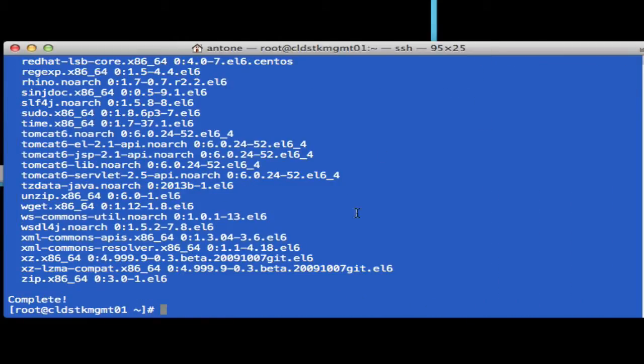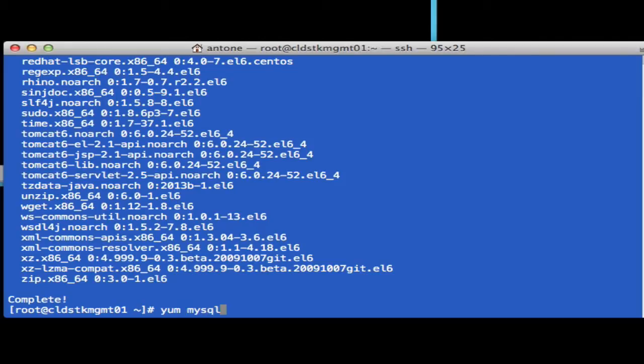All the CloudStack client packages and dependencies have installed. So let's go ahead and install MySQL server and NTP.